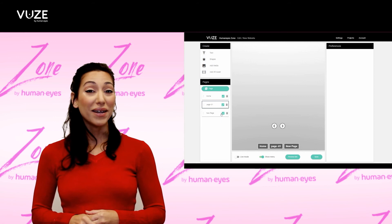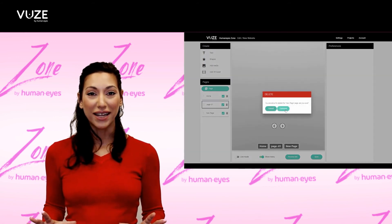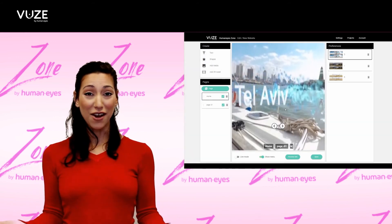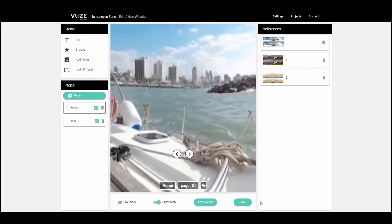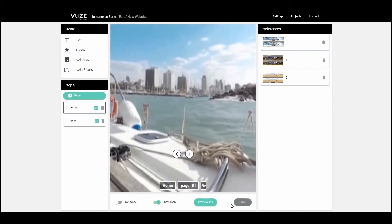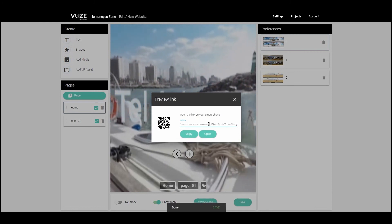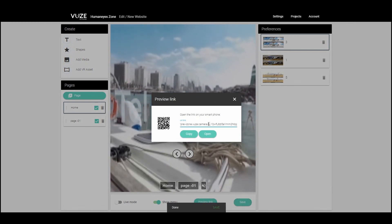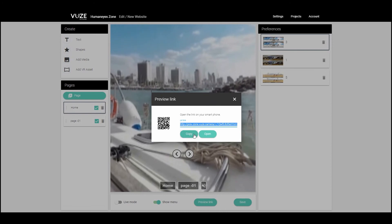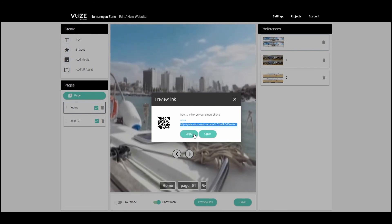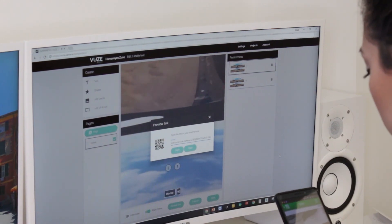We are after three minutes of video and our amazing VR website is ready. All that's left to do is share it. In the lower part of the screen, click the Save button, then the Preview Link button. You now have two sharing options: first, a link you can put into any browser, and second, a QR code you can scan straight into your smartphone.